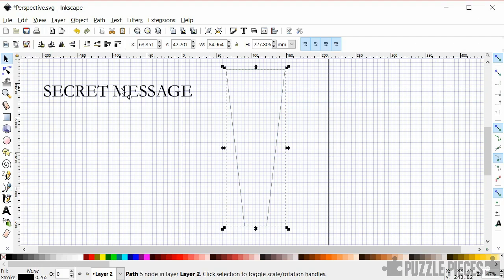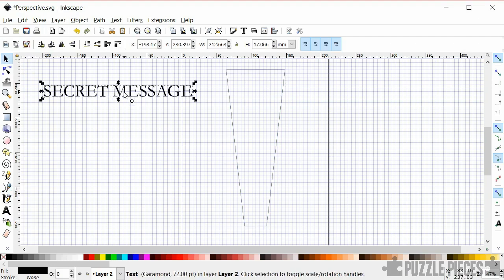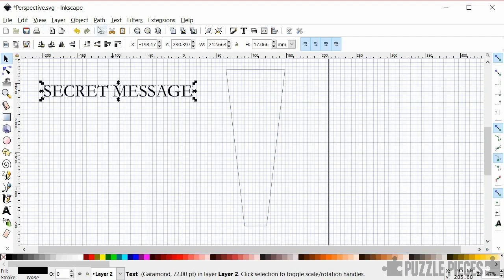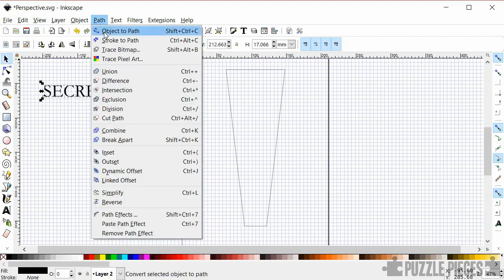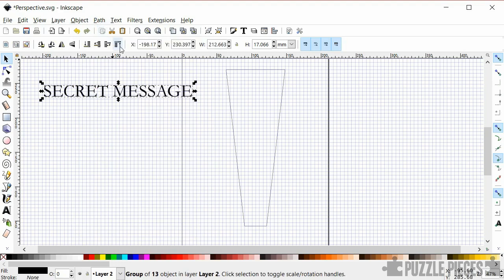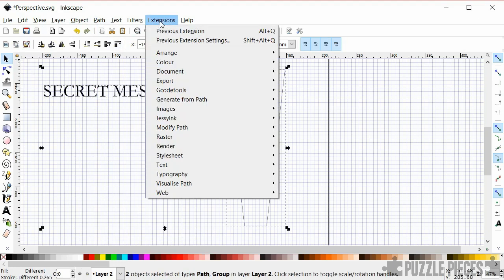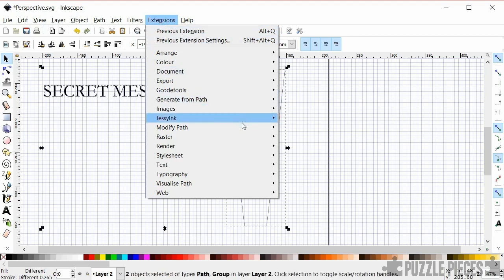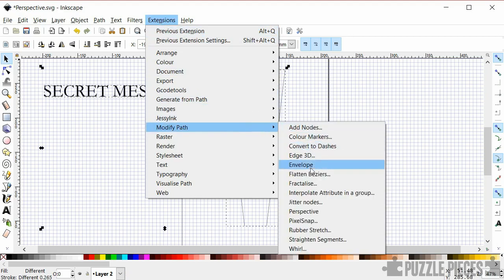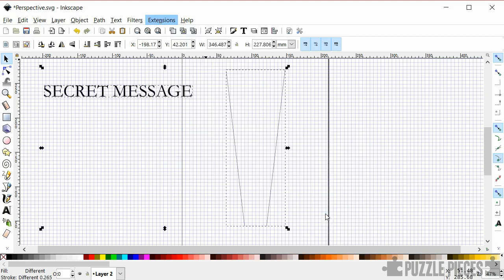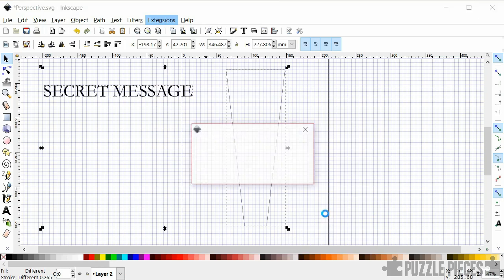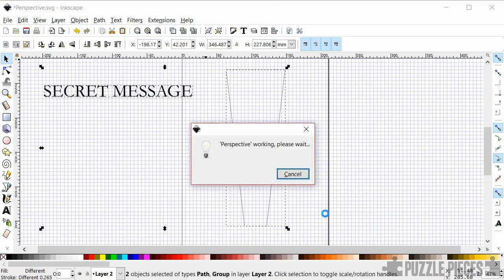And now go back and select the text again because that's a text object we need to convert that into a path. We just do object path and then holding down the shift key we'll select the text and the polygon, get extensions modify path and click perspective and what that's going to do is that's going to take the text which is now a path and it's going to apply it to the bounding box of the polygon.